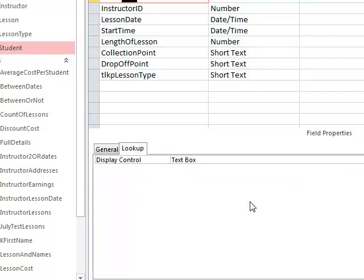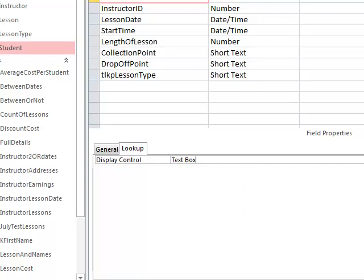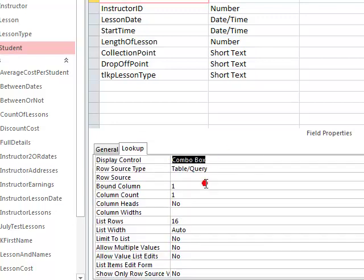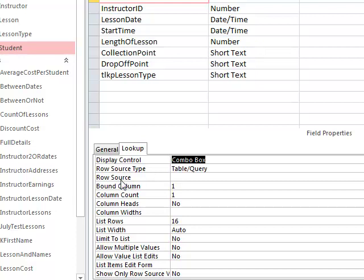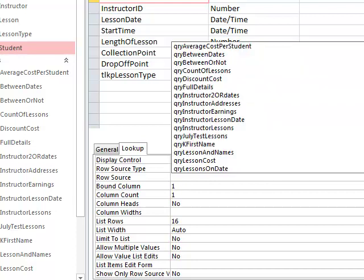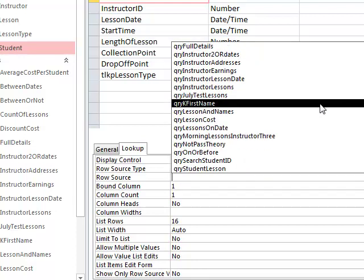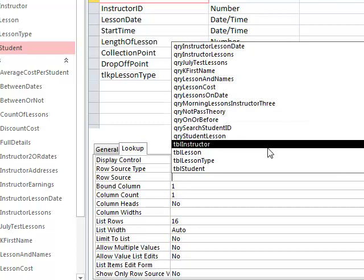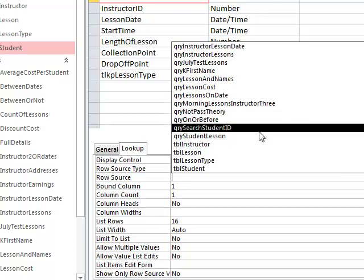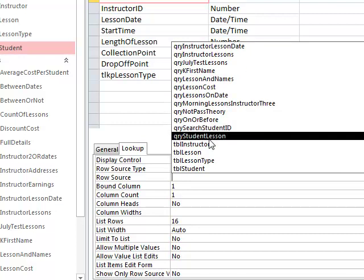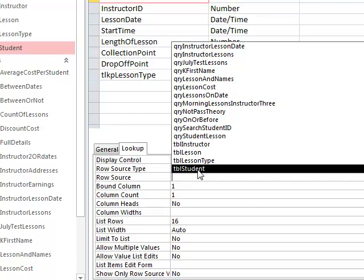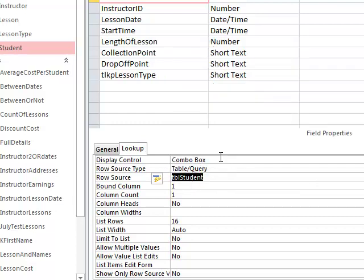Now I'm going to change the way that this control is displayed in the table by selecting combo box. Then I'm going to see that the source for my information is going to be a table or query. In this case, it's going to be a table, so we leave it as table query. In the third row, it says what is the source of our information. We click in that row, go to the end, and use the dropdown. We can see all the queries and tables in our database, and the source for this information is table students, so I'm going to select that. Now we've got combo box, table query, table students.